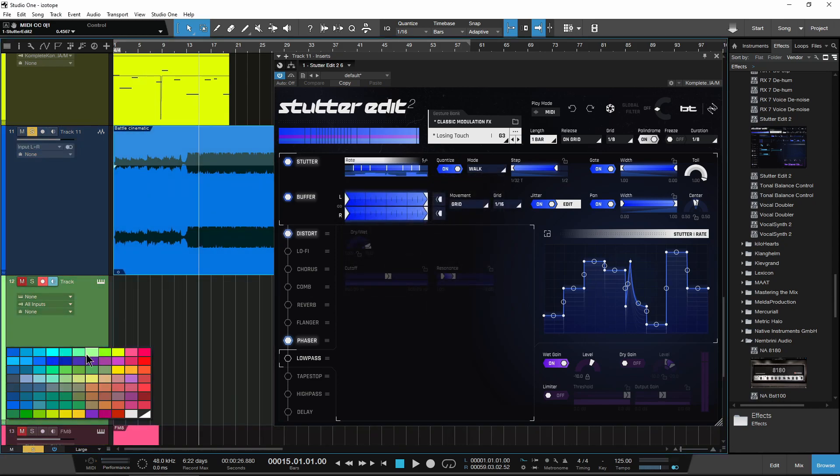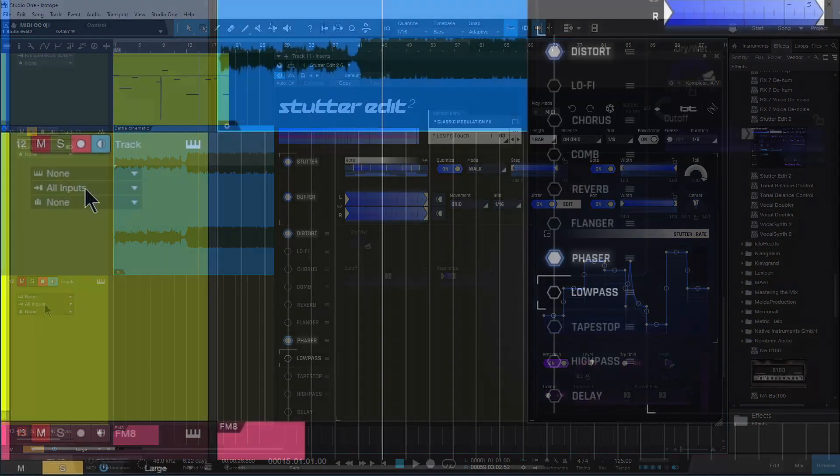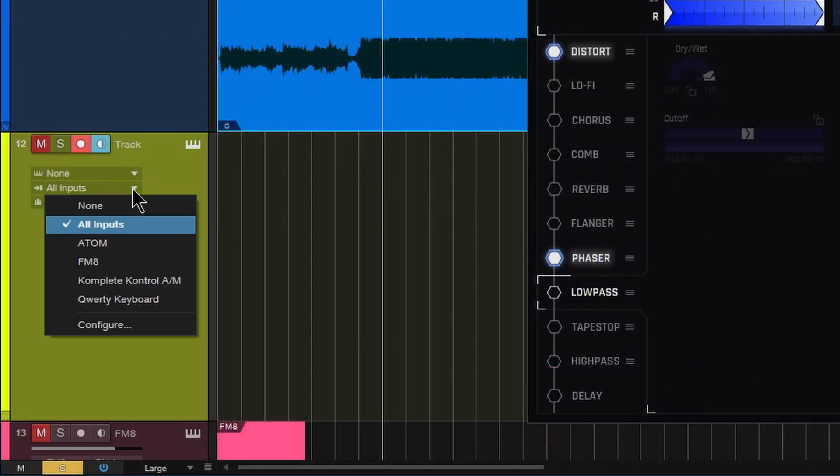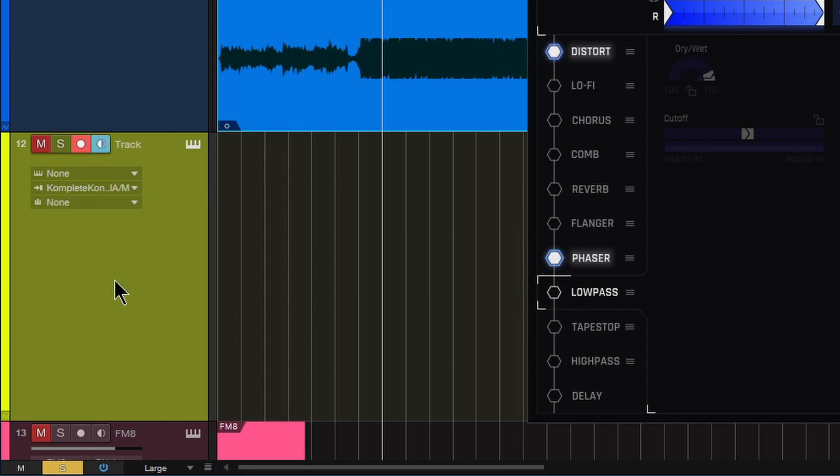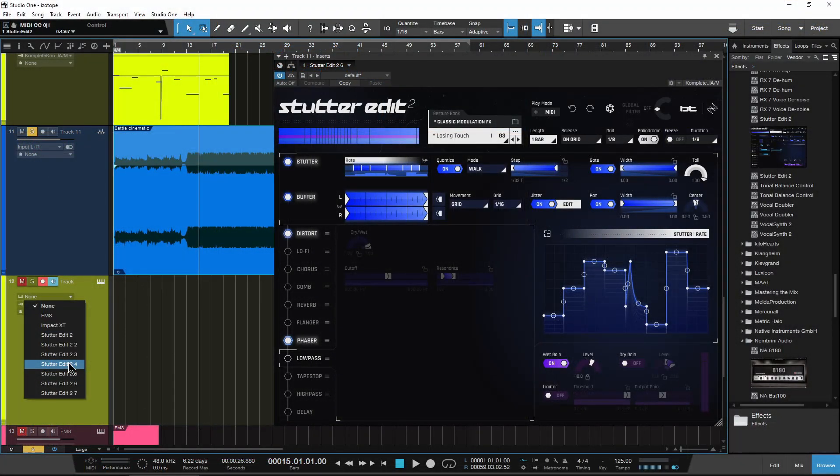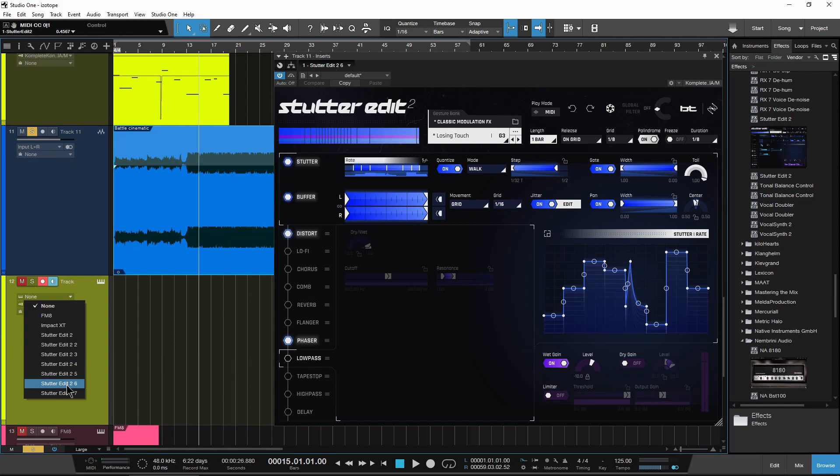Let me change the color real quick so I know what it is. And then just down here, you can do this from that dialog window if you wanted to, but down here we can go ahead and set this to my complete control keyboard and just make sure that I'm sending this to the proper instrument. In this case, it's Stutter Edit 2, number six, as we can tell up here, because I have several instances of Stutter Edit in this session.